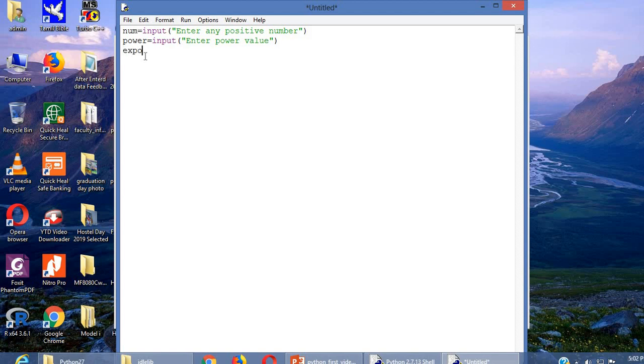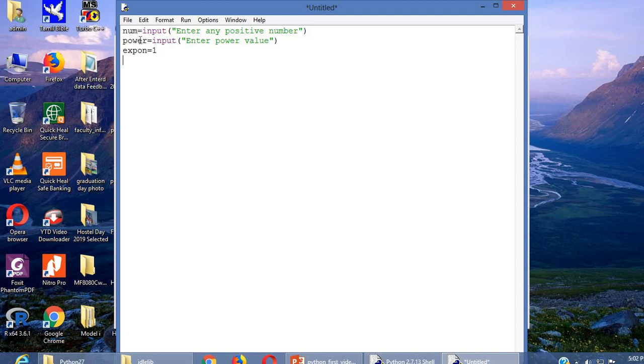Now exponent is one temporary variable I am using here which is equal to 1. See, here we are going to multiply the number num by power this value times. So we can use for loop.